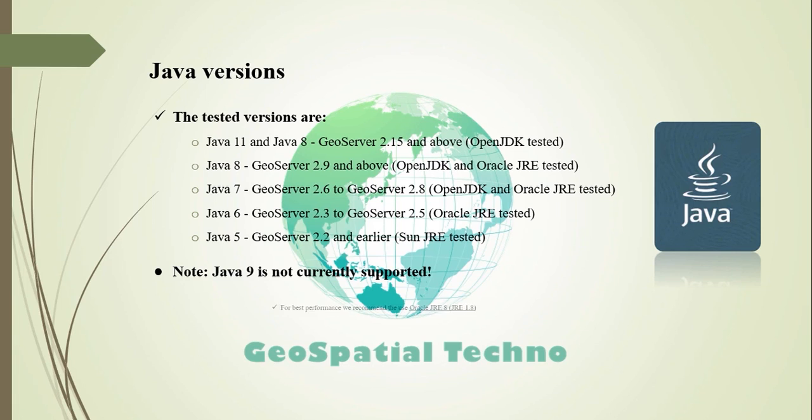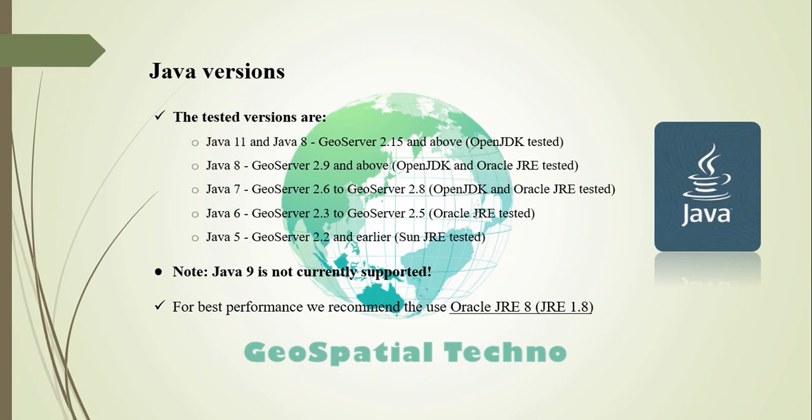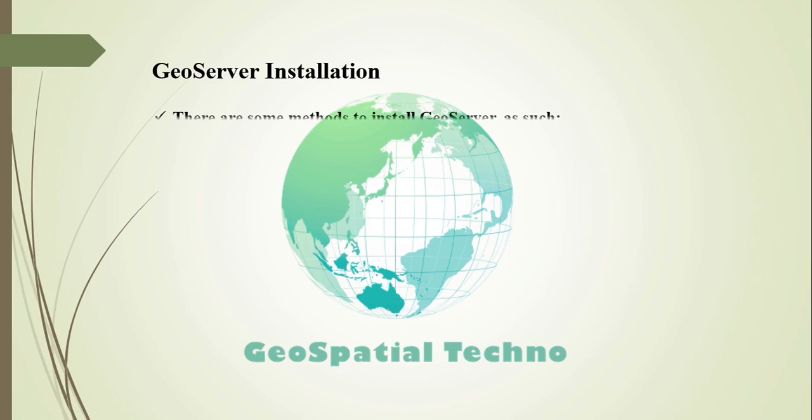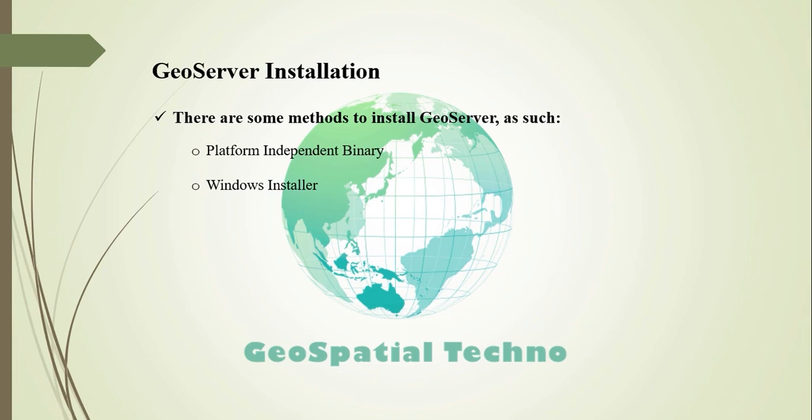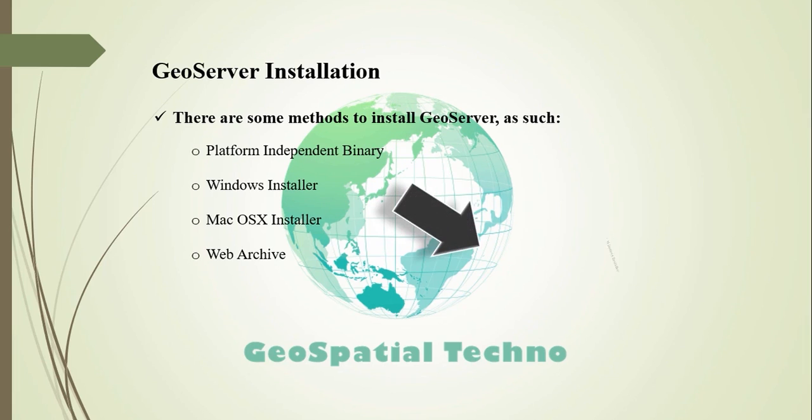For best performance, we recommend using Oracle JRE 8, also known as JRE 1.8. Implementations other than those tested may work correctly but are generally not recommended. There are many ways to install GeoServer on your system. This section will discuss the two most commonly used installation methods for Windows: Windows Installer and Web Archive.